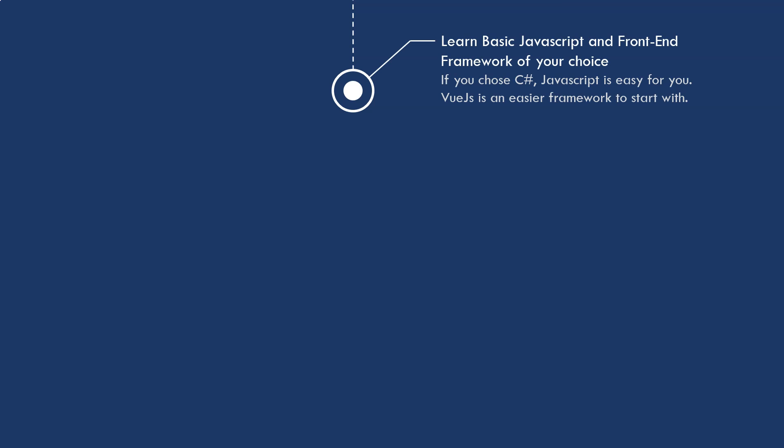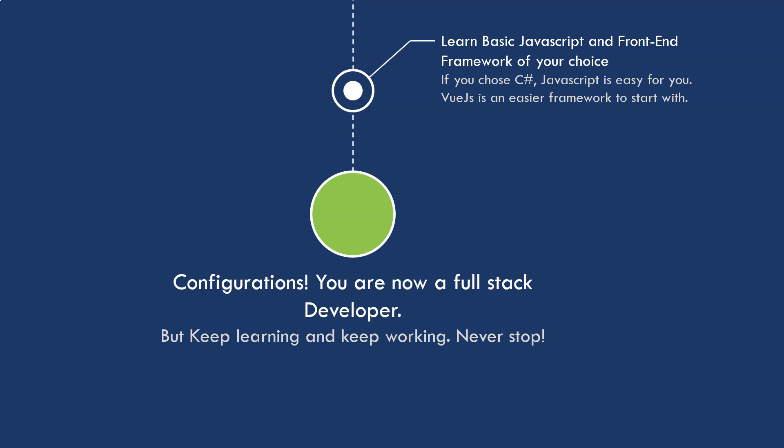After that, you learn some basic JavaScript and front-end framework of your choice. If you use C-Sharp, JavaScript is going to be easy for you because the syntax is very similar. If you were to learn front-end framework, I would suggest you start with Vue.js because it's a very easy framework to start with. The learning curve is not that steep. Then you will understand how the front-end framework works. You can choose to learn something else like Angular React, and so forth. Congratulations, you're now a full-stack developer.